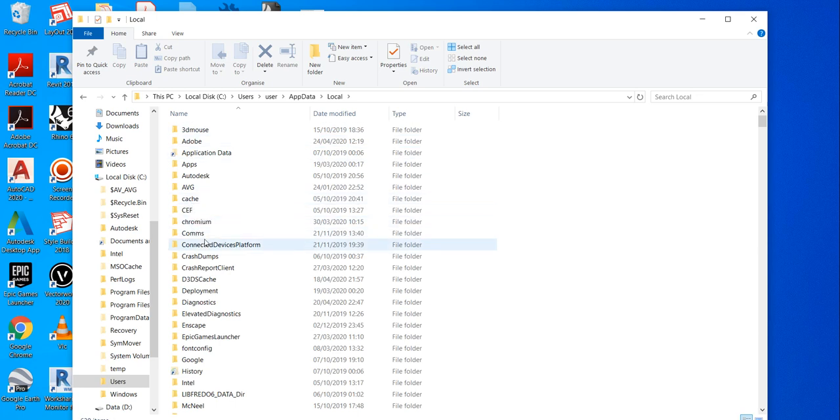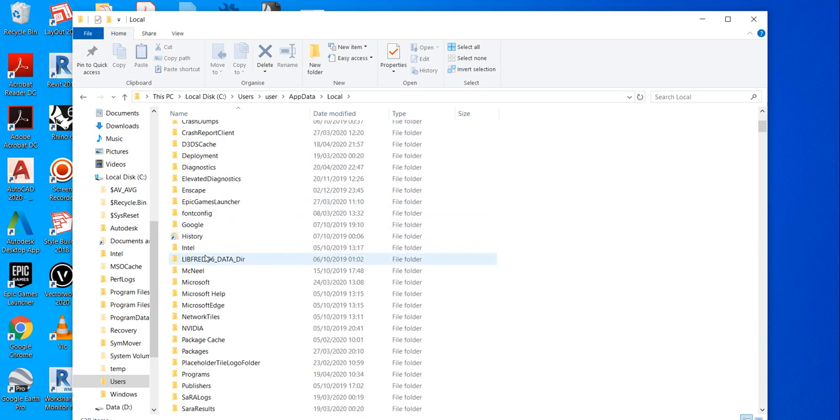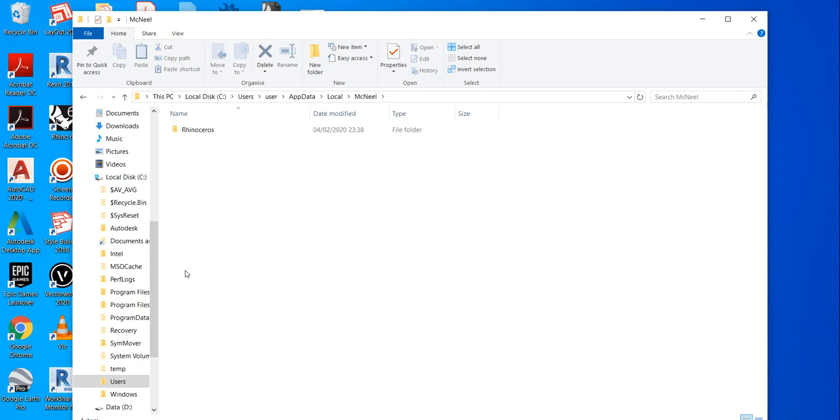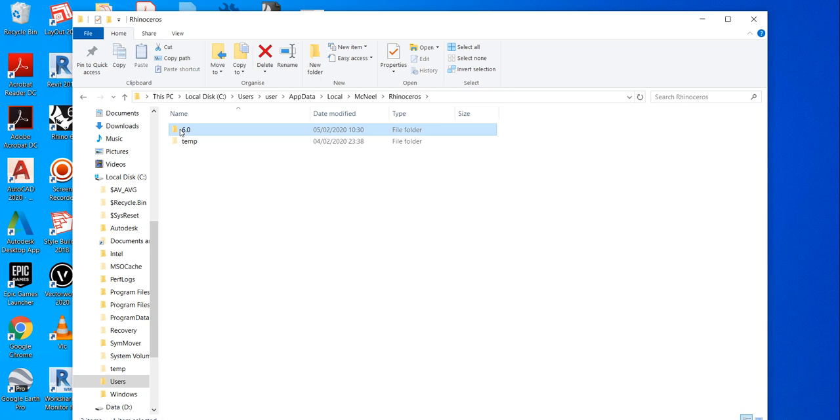You need to find McNeel folder. Double click. This is Rhino series. Double click, double click on that.